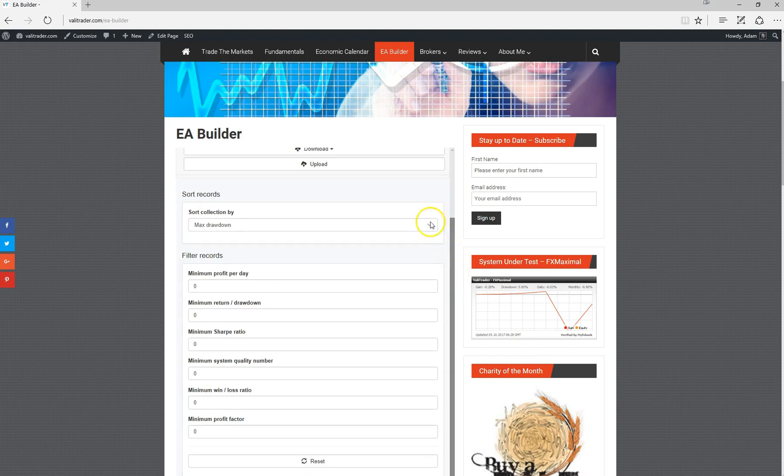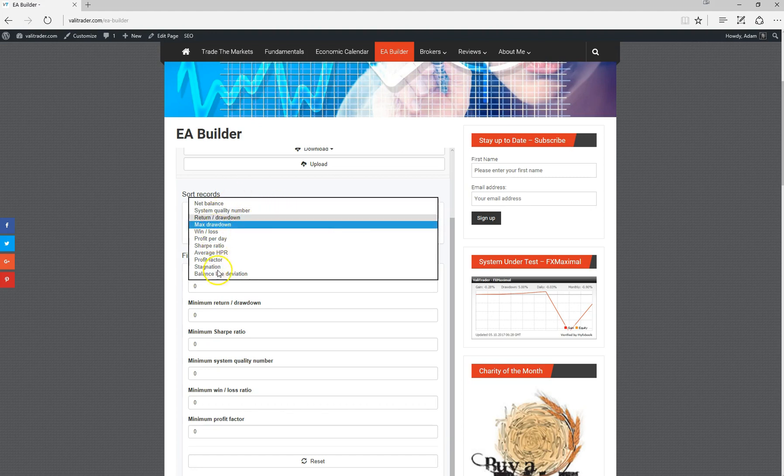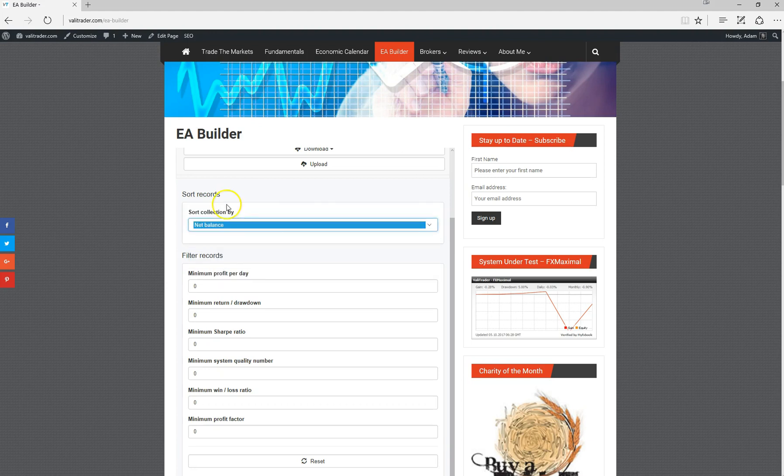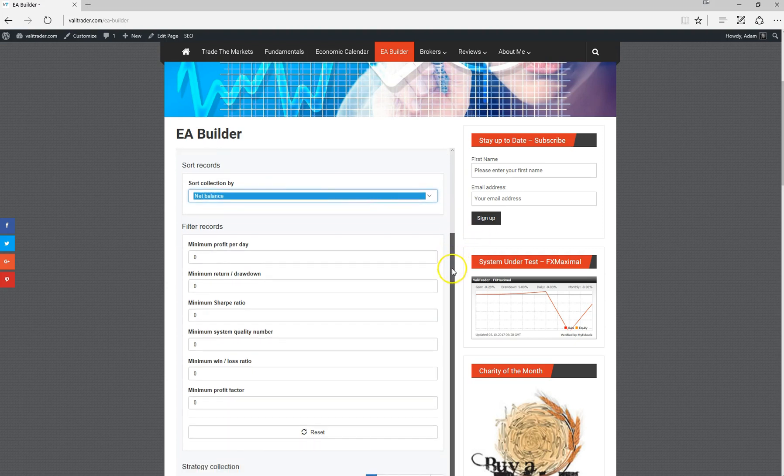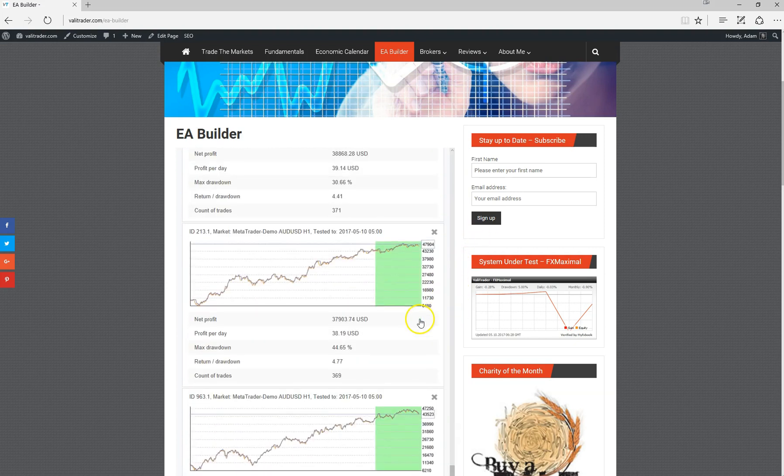With the results, you can sort by any number of variables. Obviously the strategies have been defined around the best profit factor, and then within that you can arrange them however you like. If we arrange by net balance, for example, it will sort with the best net balance results at the top.